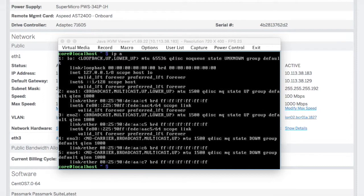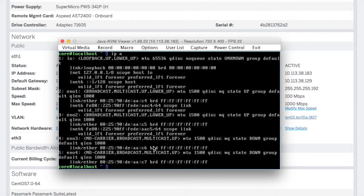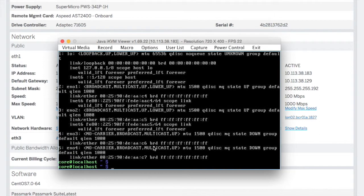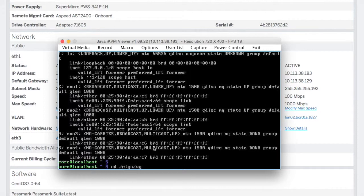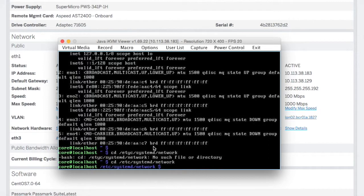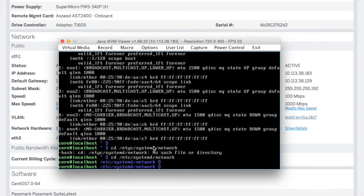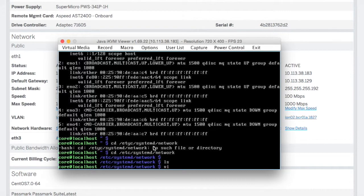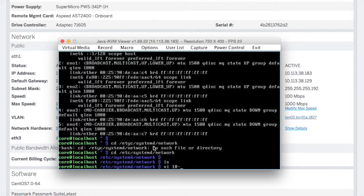We're going to want to set that up. I'm just going to clear away a few of my windows here. The first thing we're going to need to do is go to the /etc/systemd/network directory. There should be nothing in there and indeed there's nothing. So I'm going to call the first file 10-static.network.